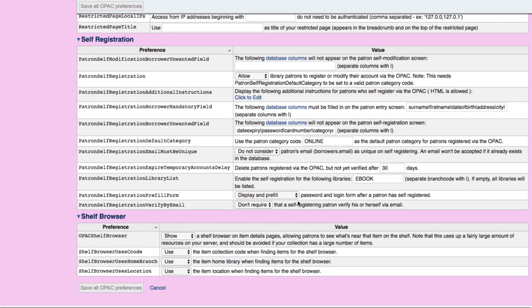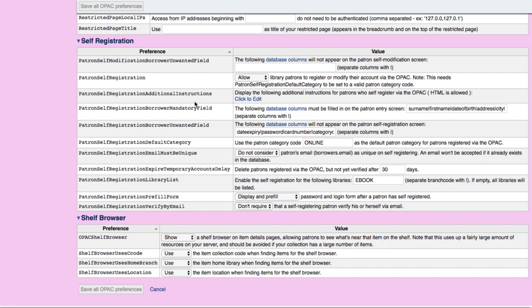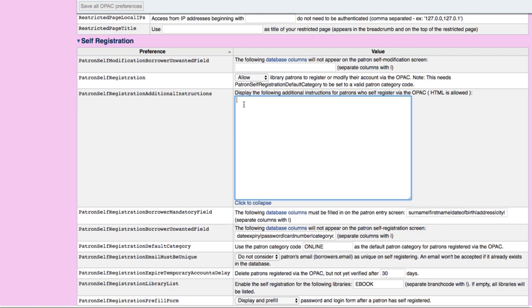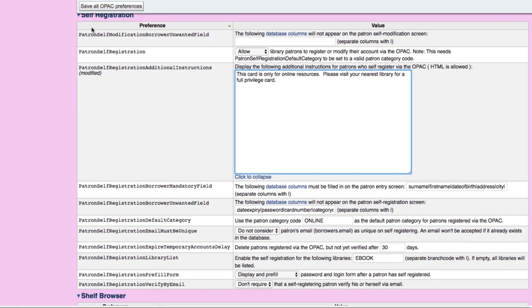You also have the option to display and pre-fill the password. It's also really nice if you turn on the option to automatically email users with their information — that's a system preference and it's a nice thing to send to the patron. Another option you might want to change is the additional instructions box, where you can add some extra information. For instance, you can say something like: 'This card is only for online resources. Please visit your nearest library for a full privilege card.' Then go ahead and save your OPAC preferences.